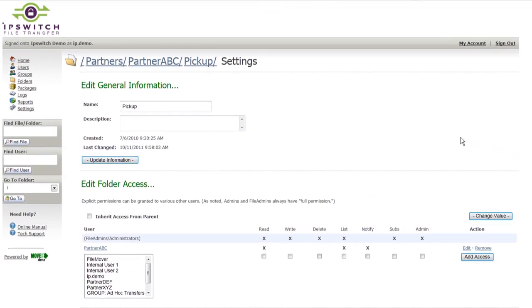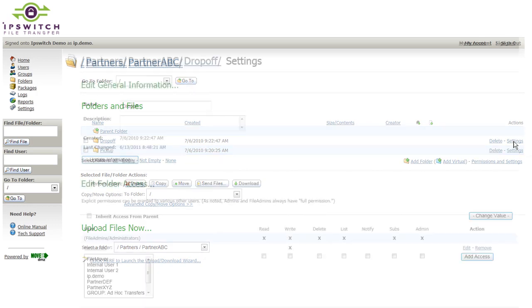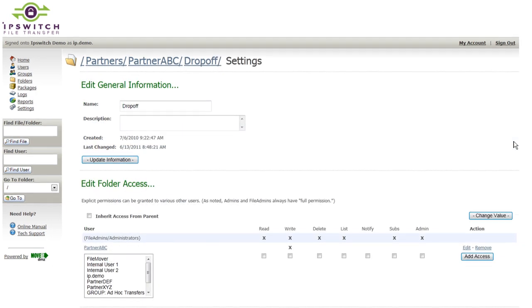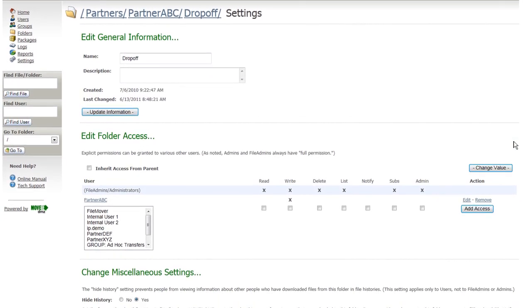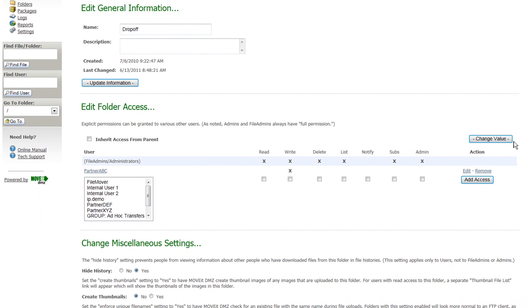To allow this partner to upload files as well, they have a drop-off folder. As you might expect, the permissions are different. In this case, the partner has write-only access, so they can upload to this folder, but once they upload the files, they are not able to delete them or re-download those files.